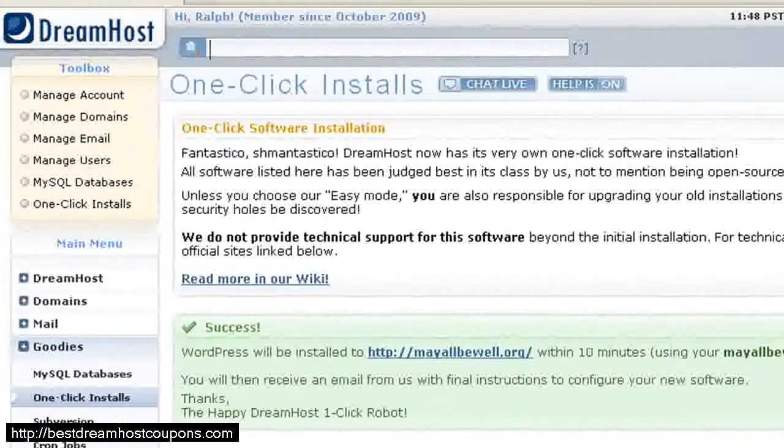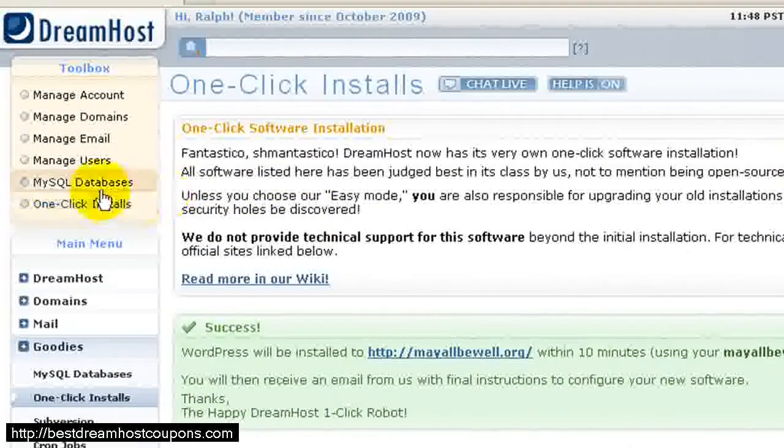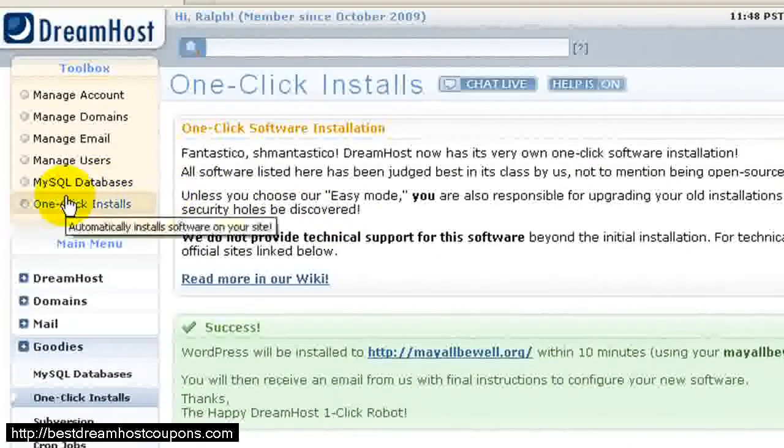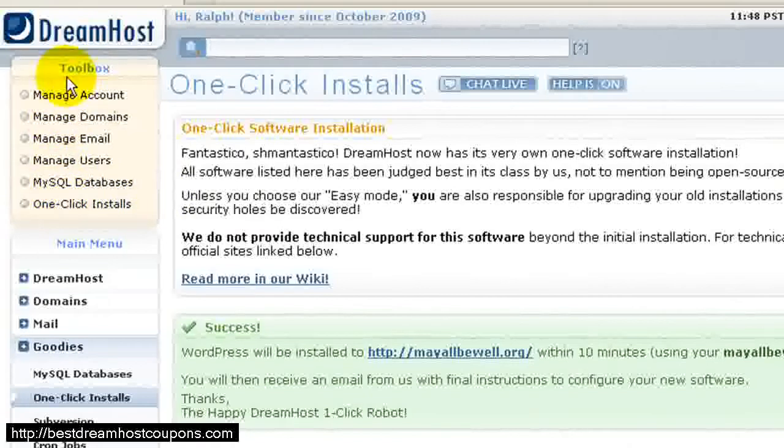Now that we're in the WebPanel, I'm going to click over here on the left where it says One-Click Installs. It's underneath the box that's called Toolbox.